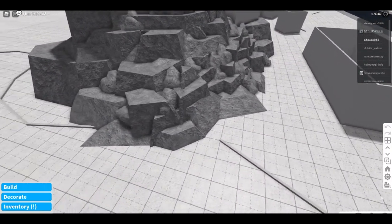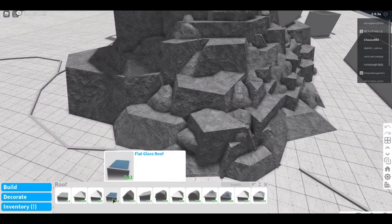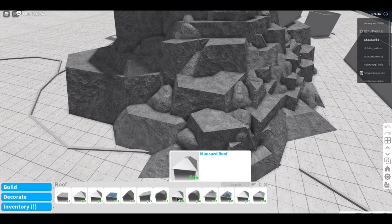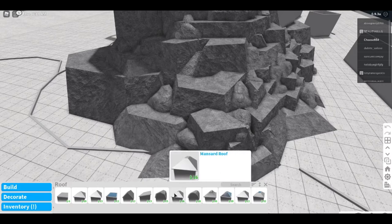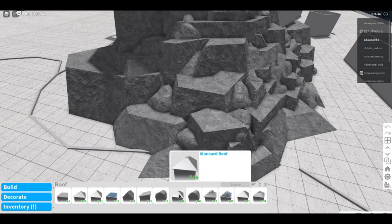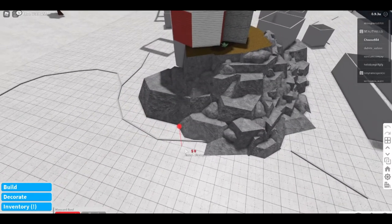I'm just going to take you through what it takes. You go here to the roofs and there's a couple different options you can use. Probably the best one I found is the mansard roof. You can do the hollow one too, but it's more expensive. You want to go manual placement.